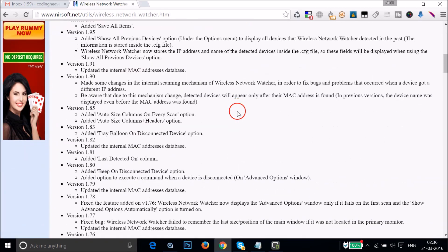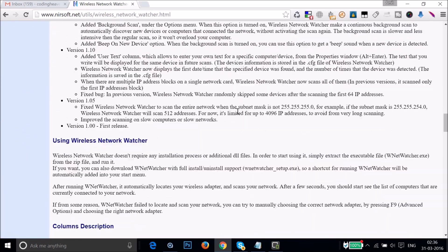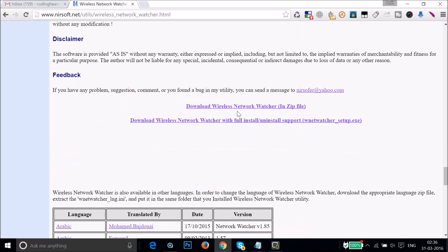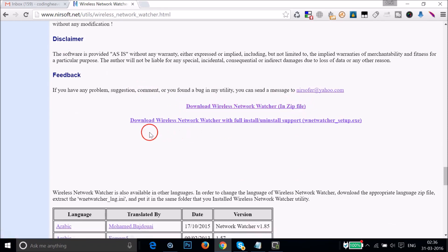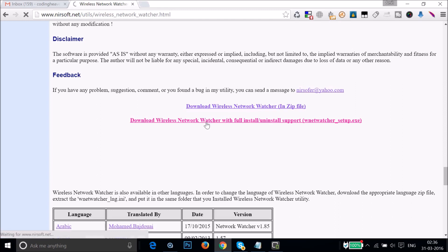We will just install it, so scroll down and find the setup file. Here under the download section we have 'Download Wireless Network Watcher in zip file' and 'Download Wireless Network Watcher with full install and uninstall'. Click on the full install and uninstall option to download that one.